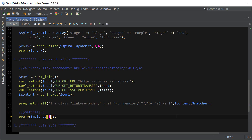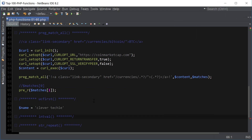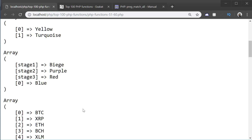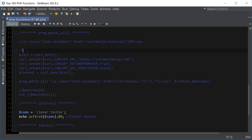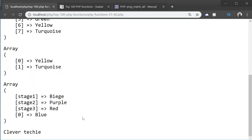Let's move on to the next function, which is ucfirst. This one is very, very simple — all it does is capitalize the first letter of the string. So if we had 'clevver techie', echo ucfirst(name), that's going to output 'Clevver Techie' just like that. I'm just going to comment out the previous part so it doesn't take too long to load — and there it is, 'Clevver Techie'.